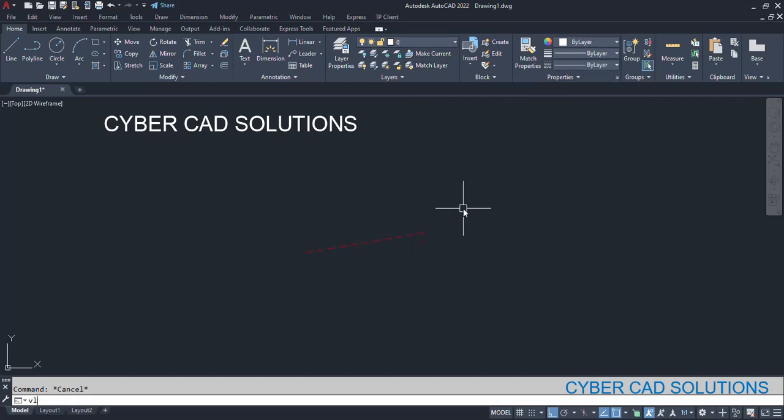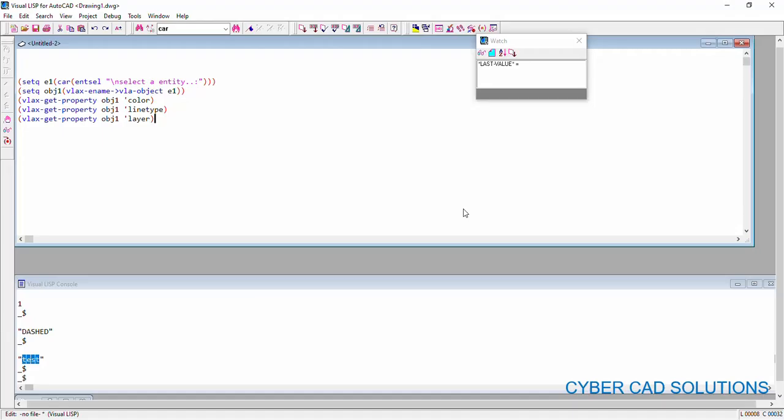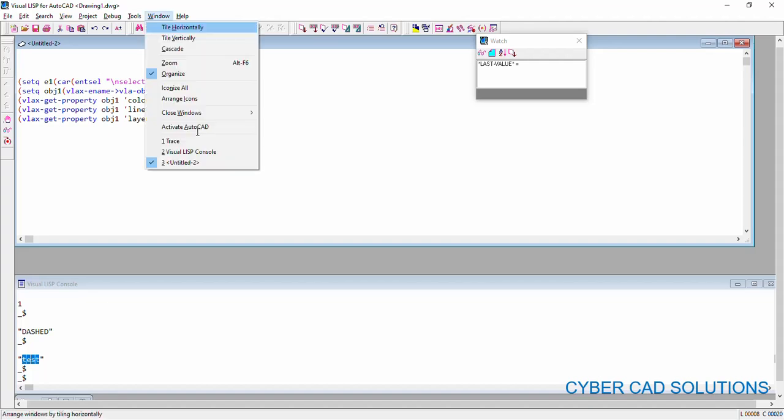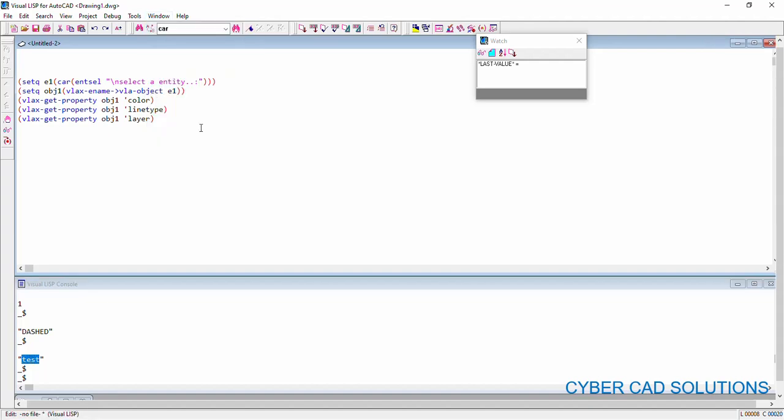So like that, we can read different properties of entities using VLAxGetProperty method. So, you may be having a doubt that what are the different properties that we can read from an object. Very nice doubt. Let us see how to know the different properties that we can read from an object. For that, we have another function called VLAxDumpObject.